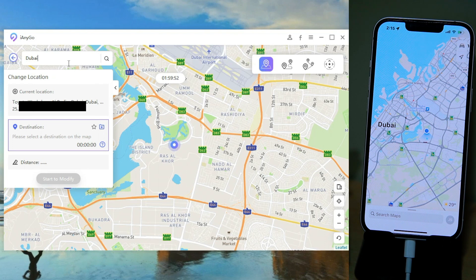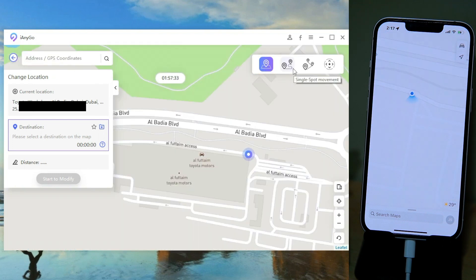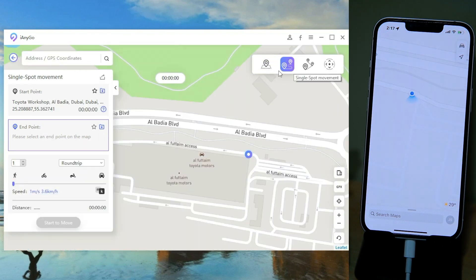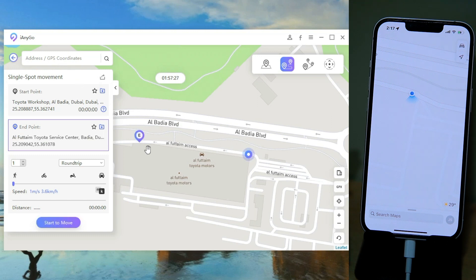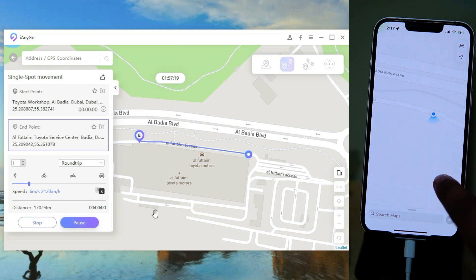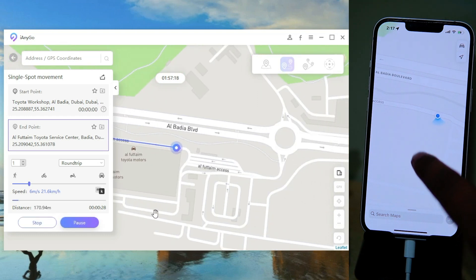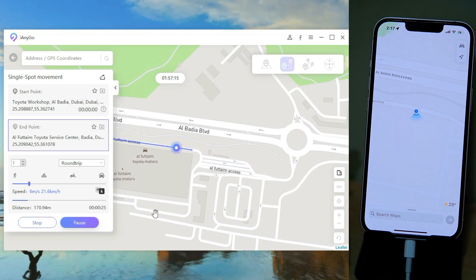Now let me show you the second feature, which is more cool than the first one. Just select the Single Spot Movement feature. Now you have to select the end point — where you want to go. Select the speed and click on Start to Move. As you can see, our location is moving in real time.